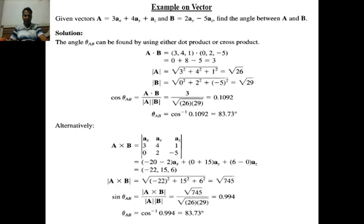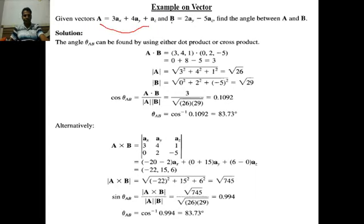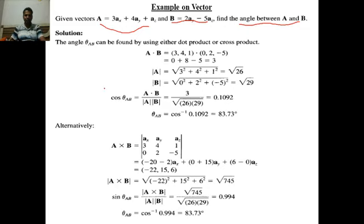What is the problem? Vector A bar is given, vector B bar is given, and we need to find the angle between A bar and B bar. There are two techniques to find the angle between A bar and B bar: either you go with the dot product or you go with the cross product.